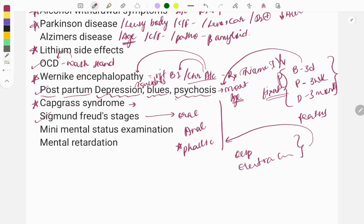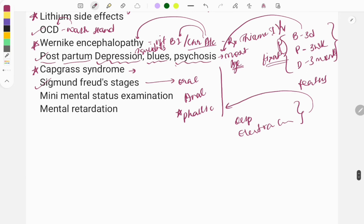Mini Mental Status Examination (MMSE): this is used to assess the concentration of a patient. The test involves serially subtracting seven from 100 — that is, subtract 7, then subtract 7 from the result, and so on. By this you can determine the patient's concentration level. This is the main question asked about the MMSE.